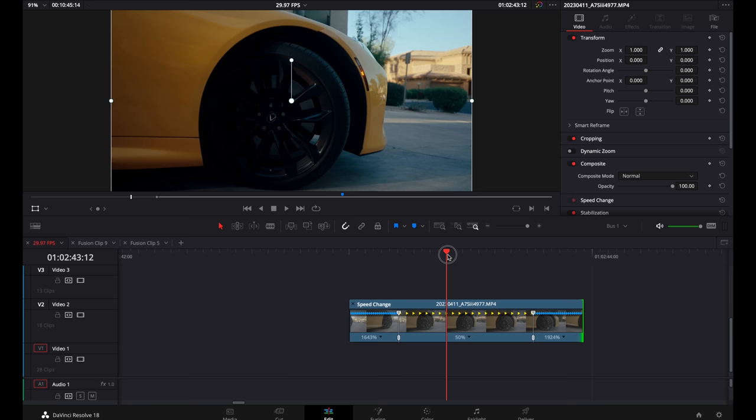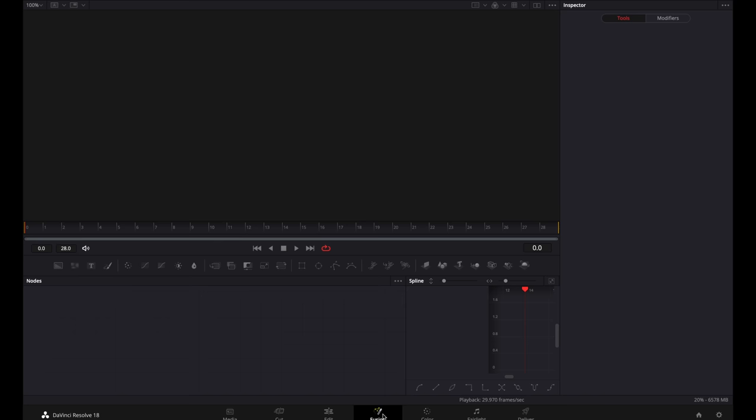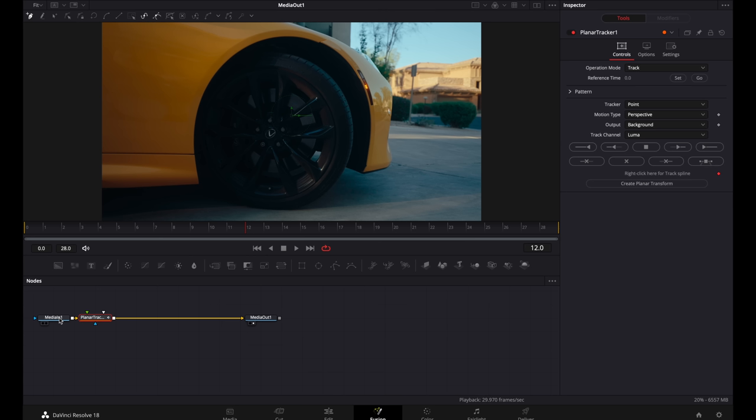So once you've got your speed ramp where you want it to be, you can right click on the clip and select new fusion clip. Go into fusion. Hold down shift and press space bar and type in planar tracker. Select the planar tracker.